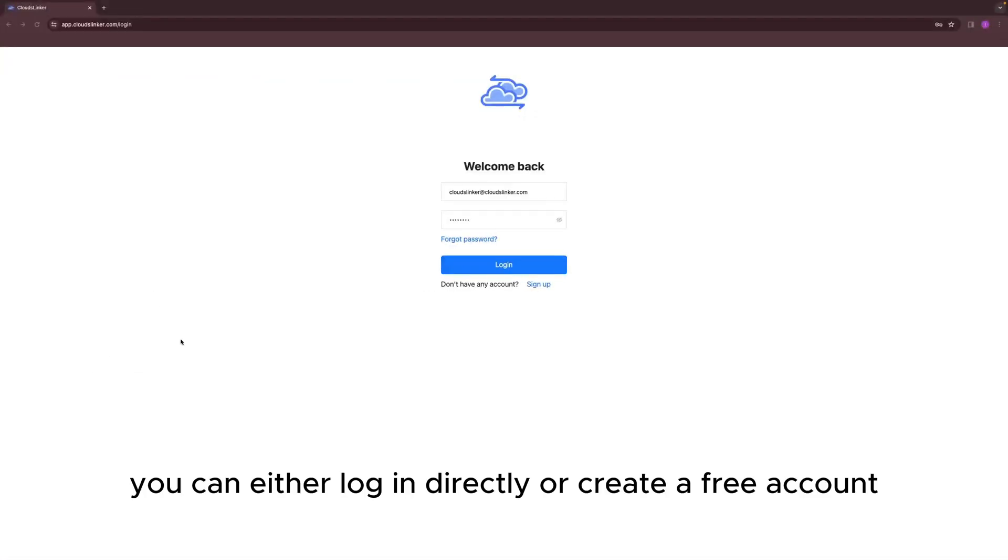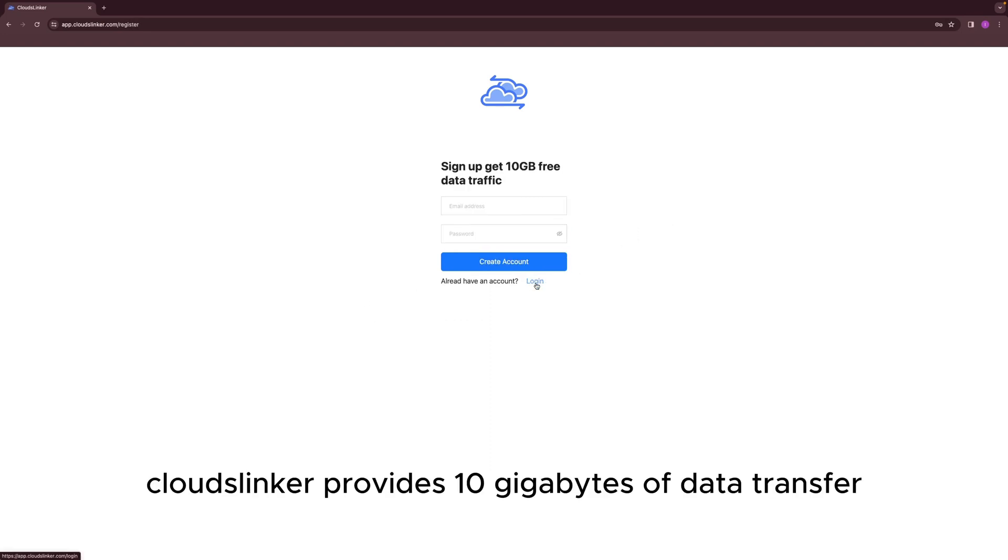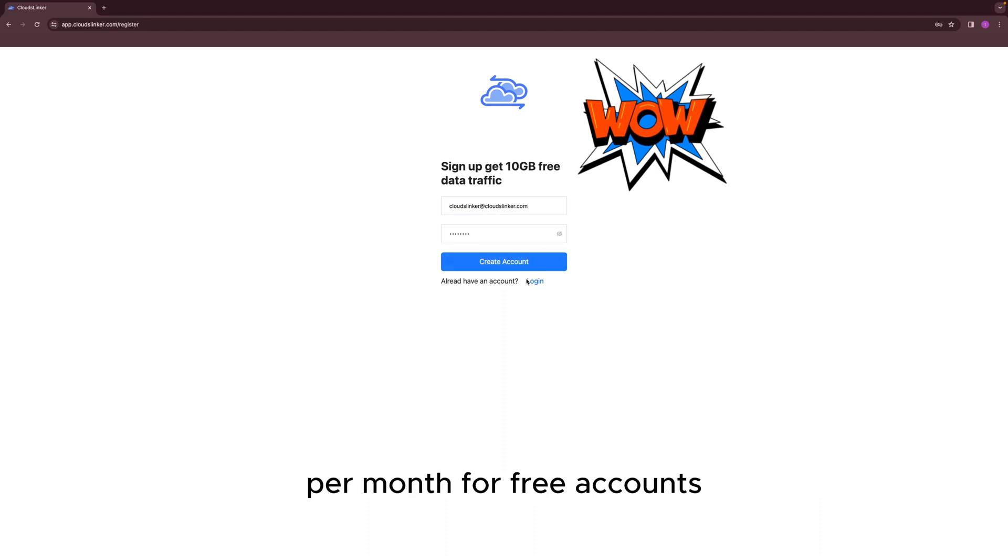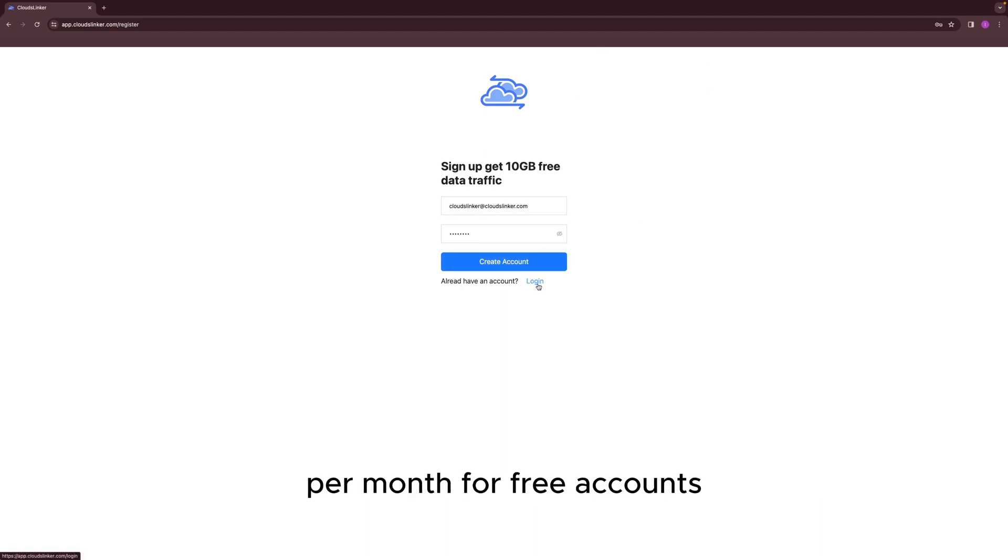You can either log in directly or create a free account. Cloudslinker provides 10GB of data transfer per month for free accounts.